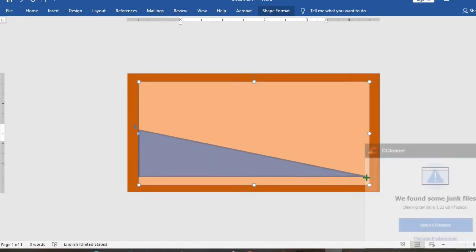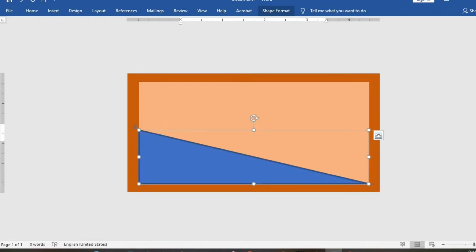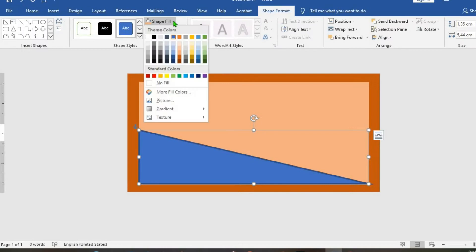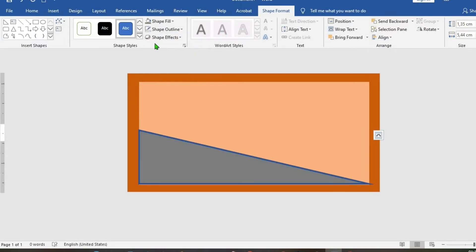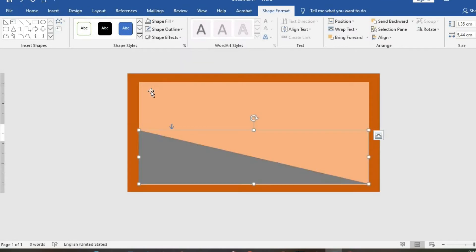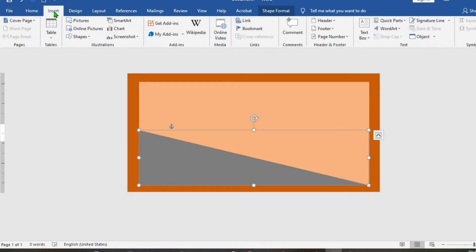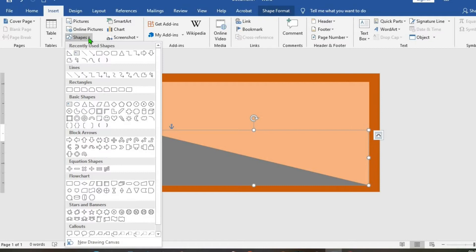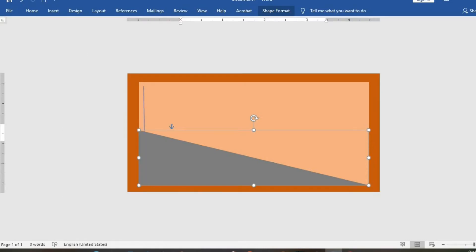Come to Insert tab again, go to Shapes, click on Lines, and draw a straight line across the document. Come to the Shape Format tab, click on Shape Fill, then go to Shape Outline and select No Outline. Go to Insert tab, click on Shapes, select Lines, and draw another straight line.